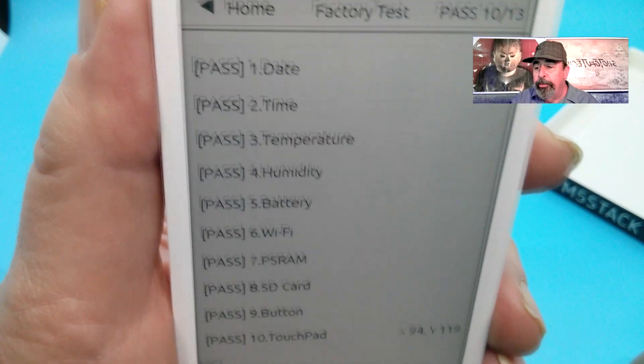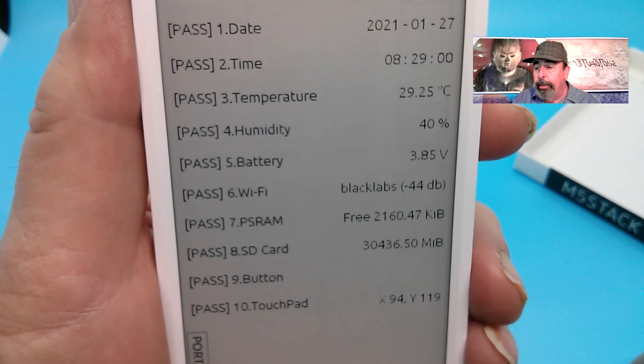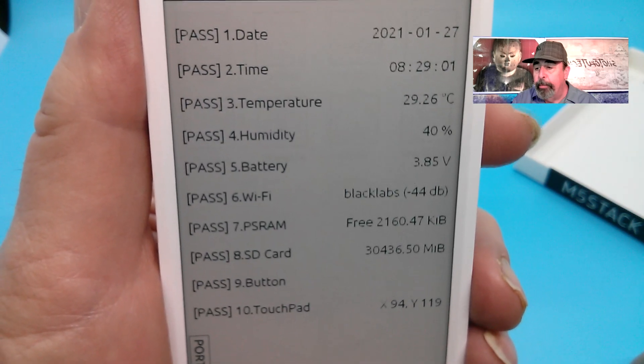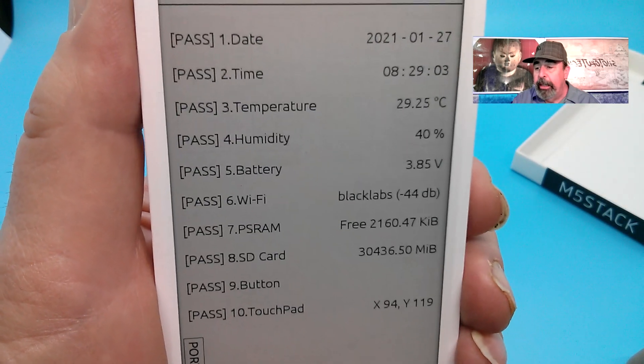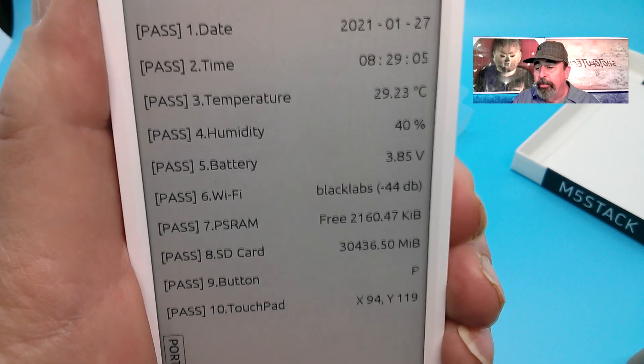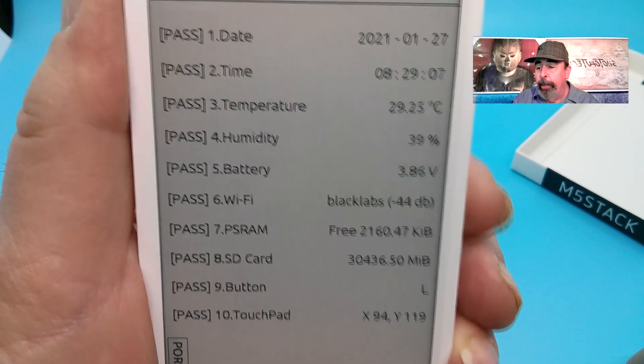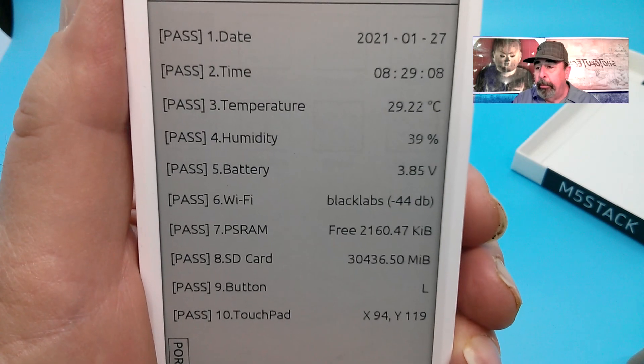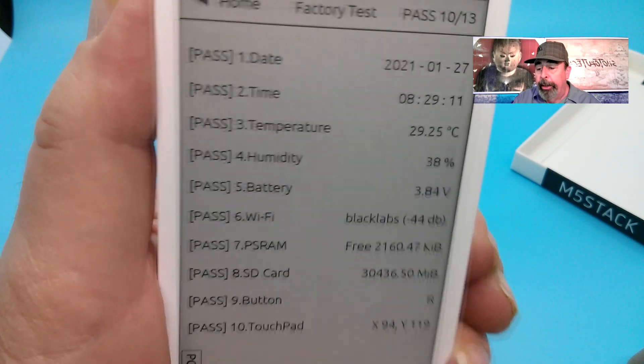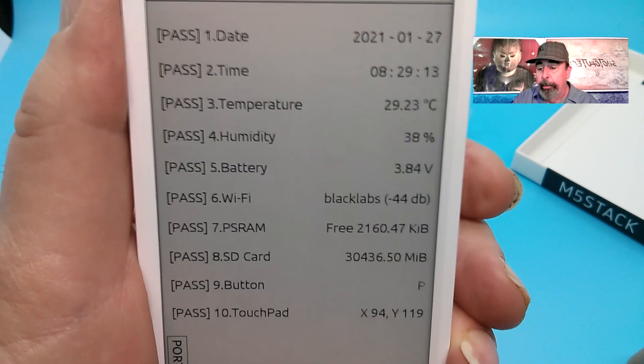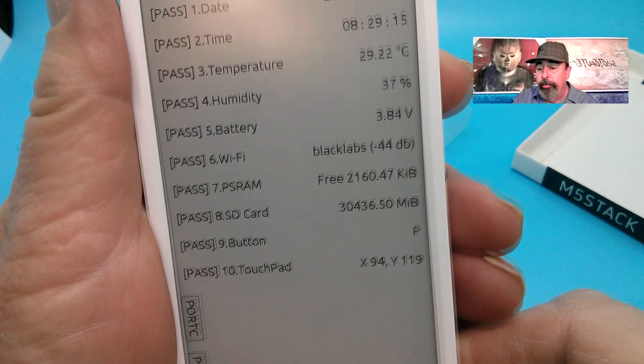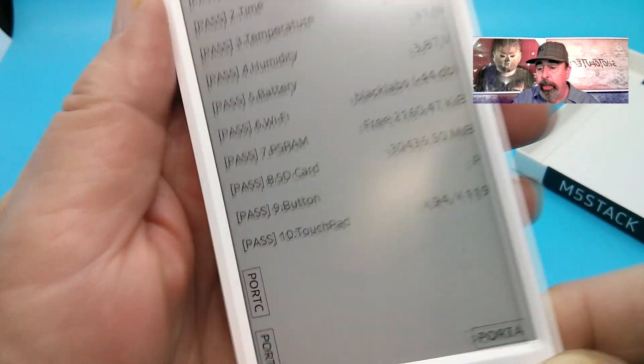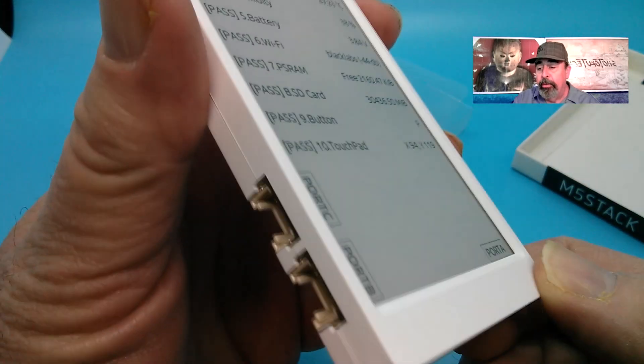Let's take a look at the M5 paper. Here's the out-of-box experience, and this is basically the test of all of the various facilities on the M5 paper. I'm testing the button here. You see me toggle it up and down and you get right or left, and if you press it straight in, you get P for press.